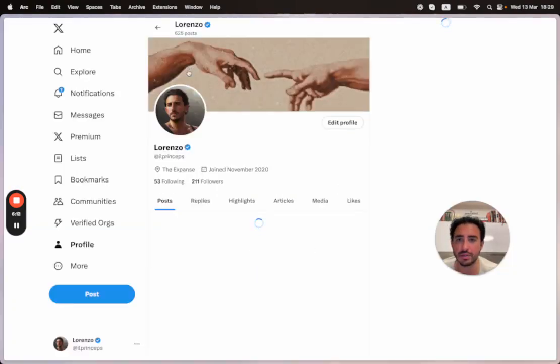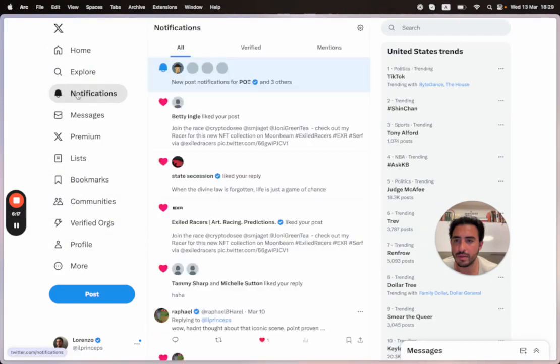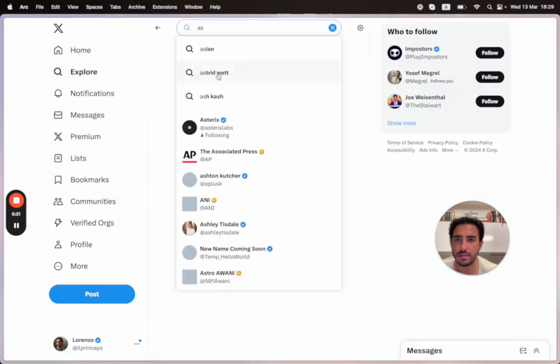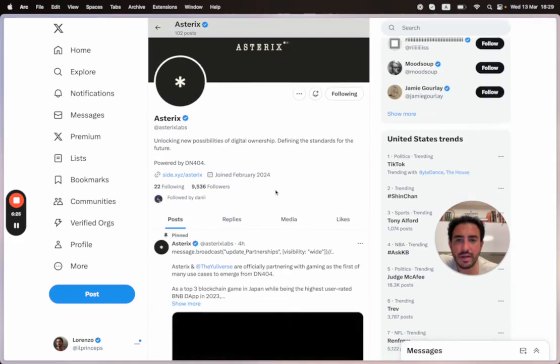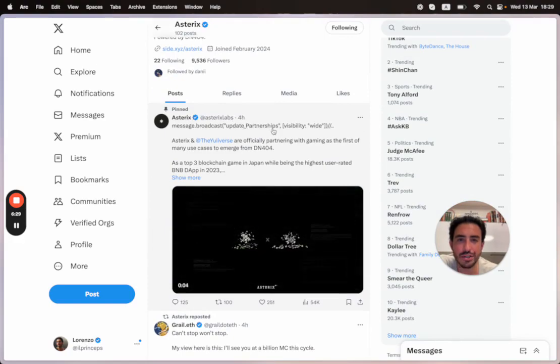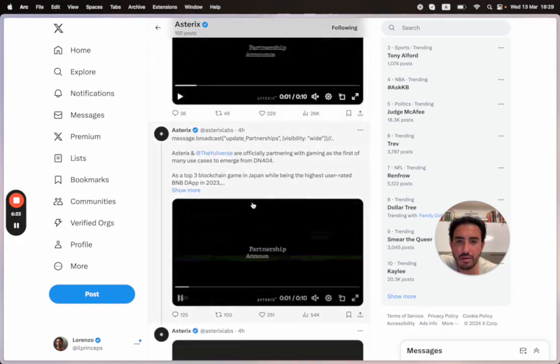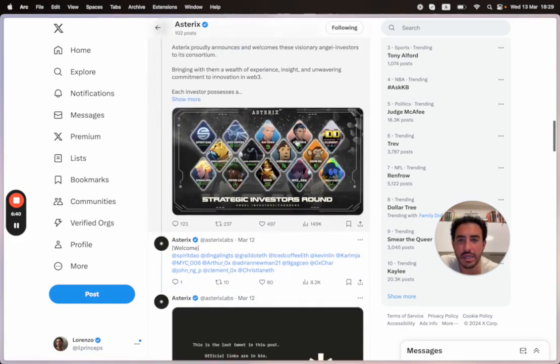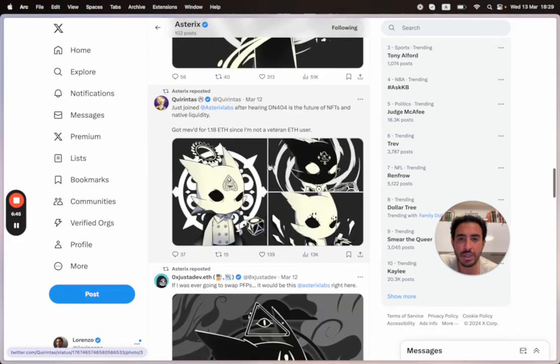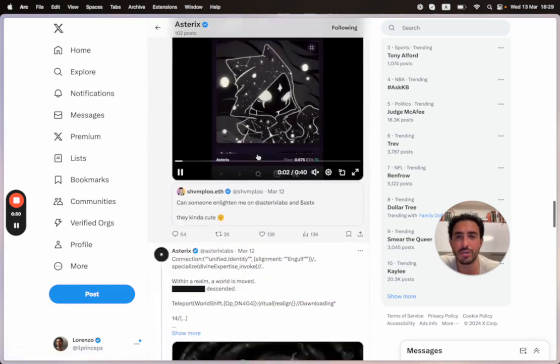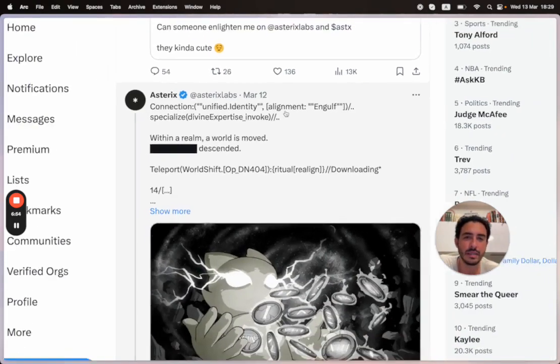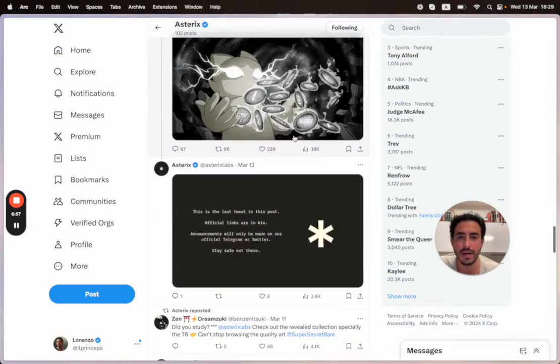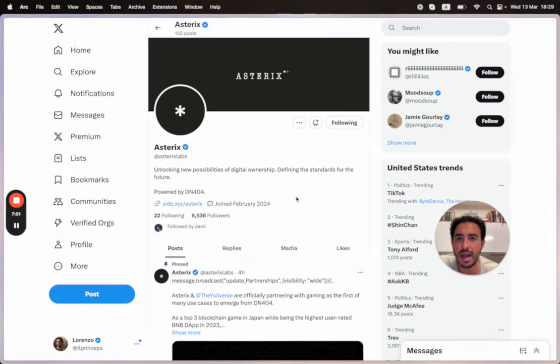I thought this was a cool project to talk about. Let's check their Twitter. You can see: 'Asterix Labs unlocking new possibilities of digital ownership, defining the standards of the future. message.broadcast, update partnerships.' When you look at how they communicate, it's interesting—override systems.execute, manual auto disengage. Very computer-y, very engineered communication. It's not poetic, or maybe that is the poetry inside the computer. Connection, unified identity, alignment, engulf—they're speaking in code.